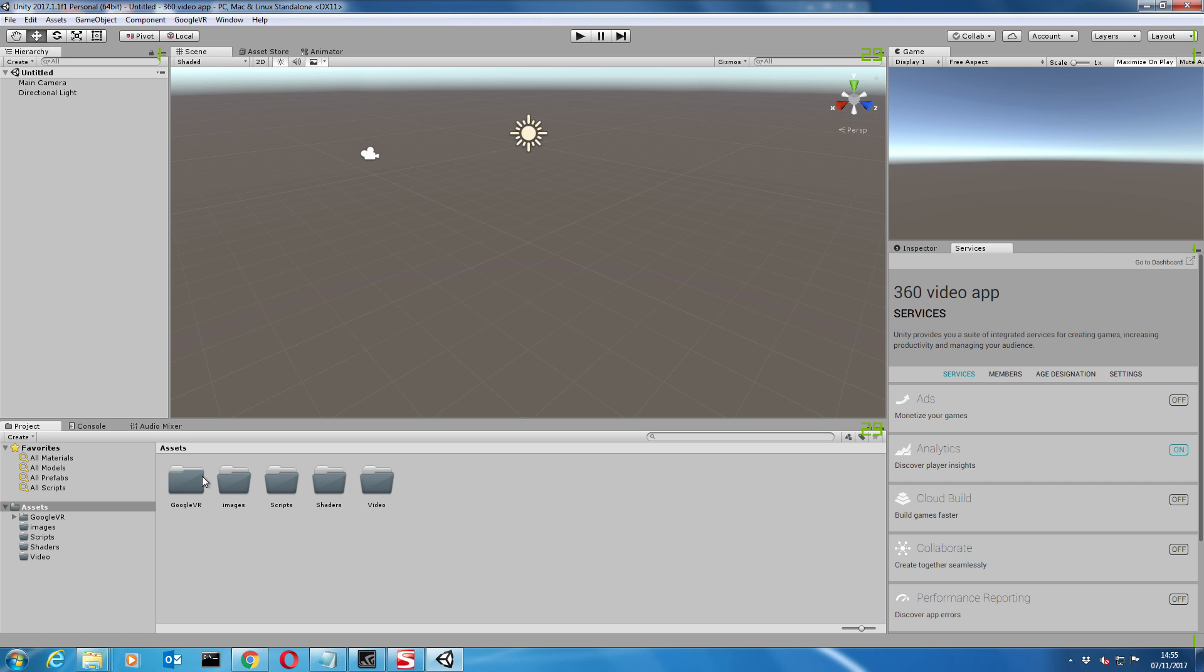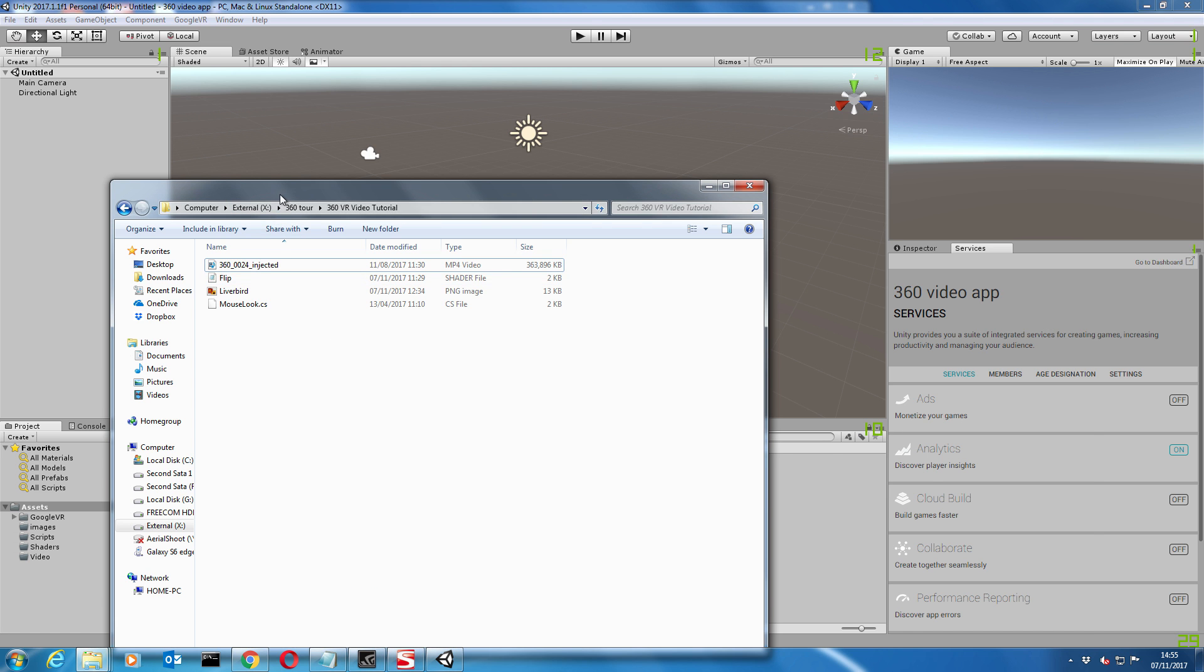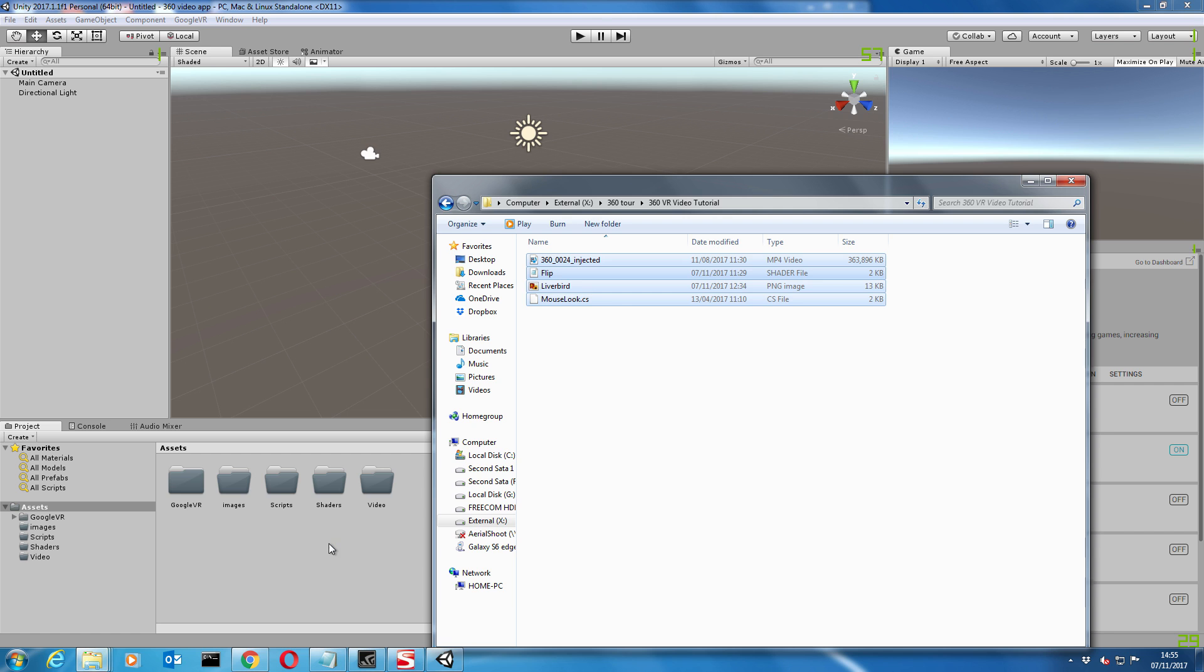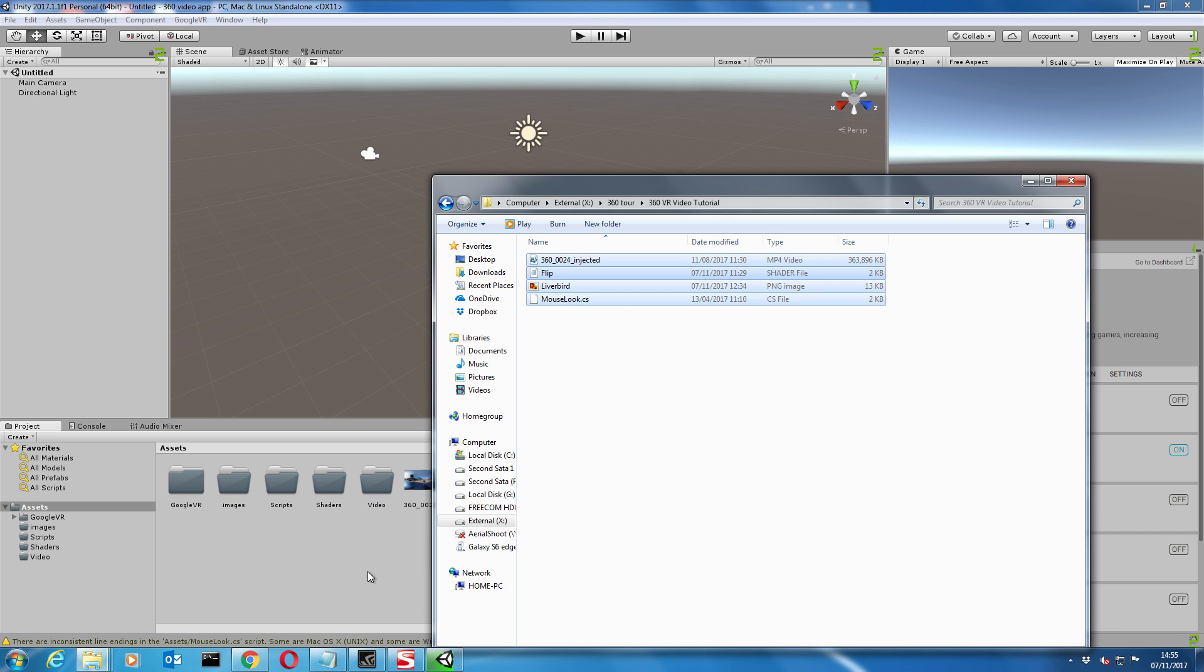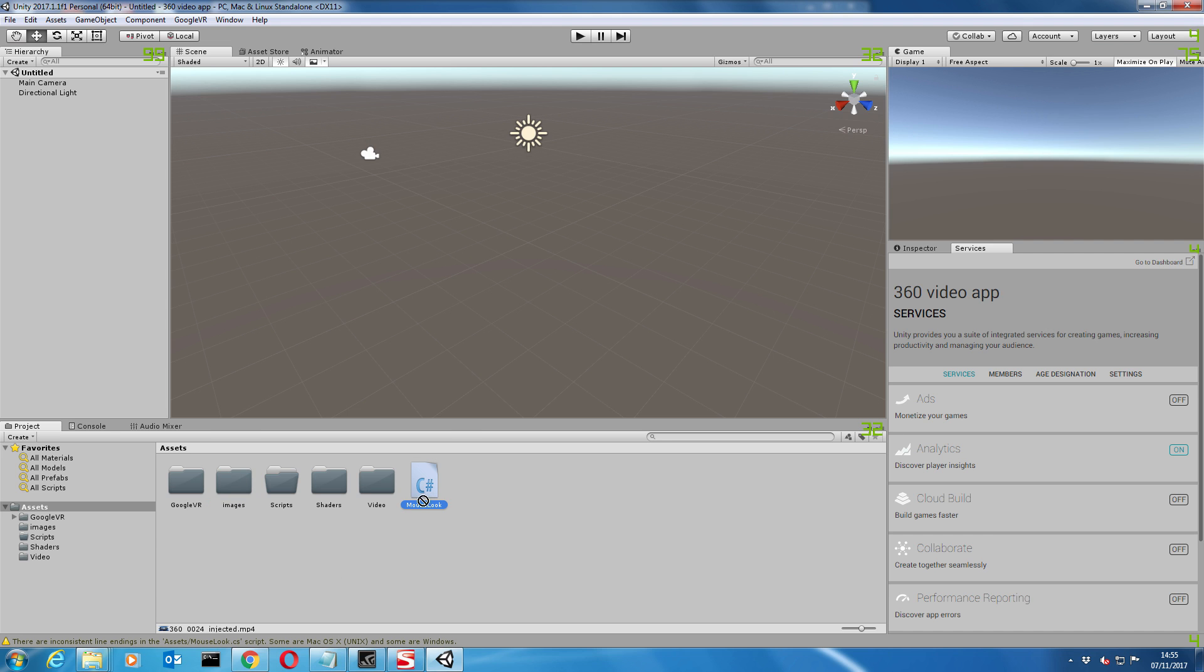We've got that installed. The next thing I just want to populate some of the folders with some assets that we need. I'm just going to highlight everything and drag them across. Drop our video file in there, drop our shader in there, our image in there, and our script in there. Don't worry about programming. If you've got no programming knowledge that's okay for this particular tutorial.